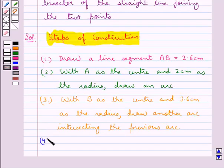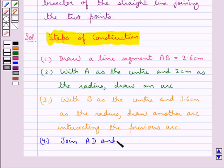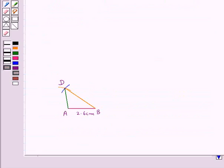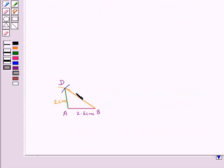In the next step we join AD and BD. So here we get triangle ABD of the quadrilateral ABCD, where AB is 2.6 cm, AD is 2 cm, and BD is 3.6 cm.